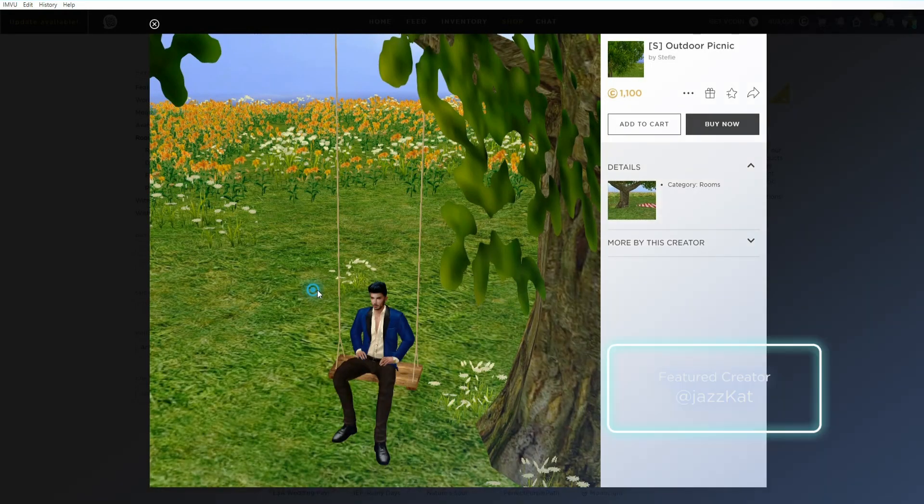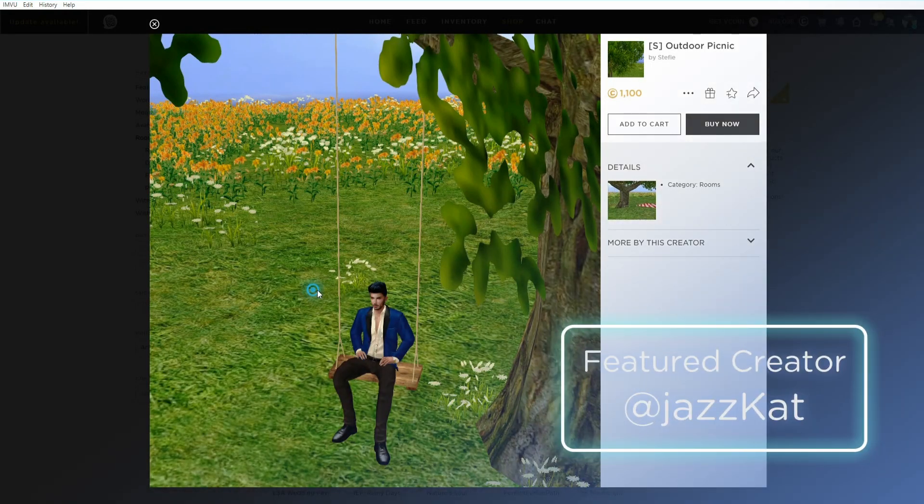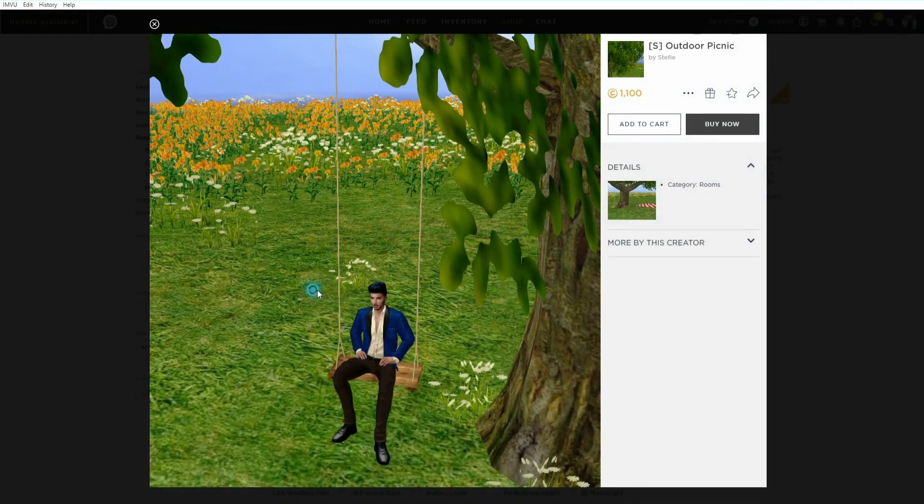Hello JazzCat here. Welcome to an IMVU Studio tutorial on creating a new room derivation.